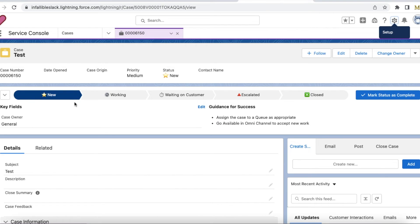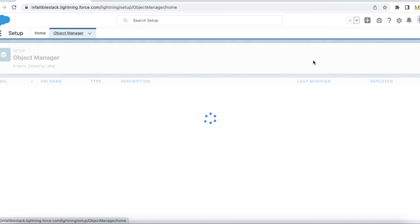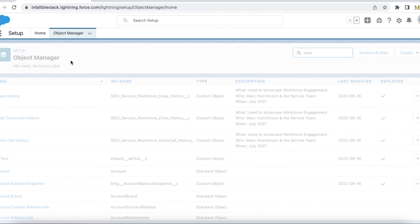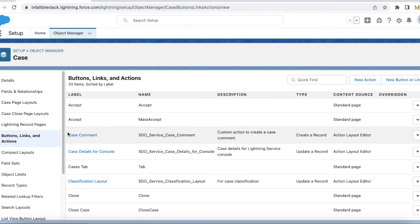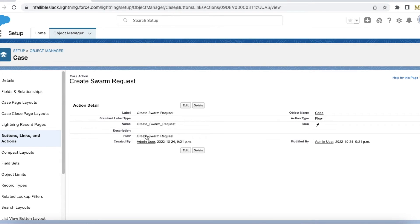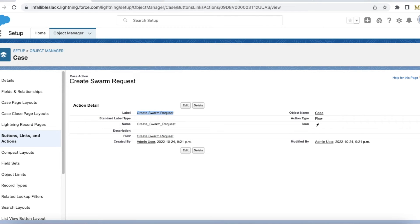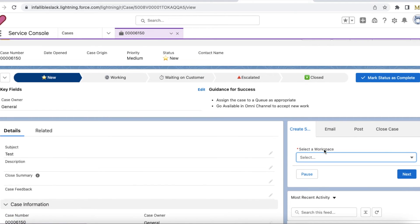To test it, I have a case record. One more important thing: I created a Quick Action to call this flow — it's a screen flow called Create Swarm Request, and I'm calling it from a Quick Action. So let's test it — I'm going to start swarming. First is workspace selection.